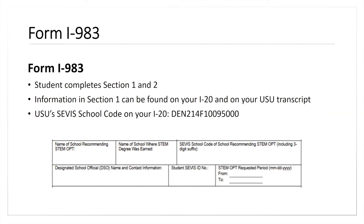We'll go through specific items on Form I-983 that are commonly asked about. In Sections 1 and 2, the student completes that section — most information can be found on your I-20 or your USU transcript. For the SEVIS school code for Utah State University, provide the DEN number, also found on your I-20. Your student SEVIS number is the N00 number listed on your I-20. You can list the DSO who is your primary advisor at the Office of Global Engagement. For the STEM OPT requested period, the start date is the day after your standard 12-month OPT ends, covering the 24-month period.